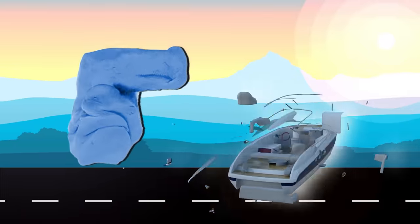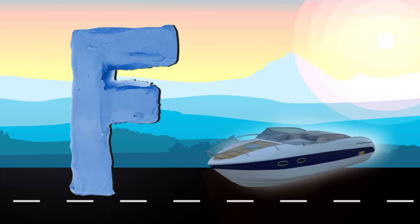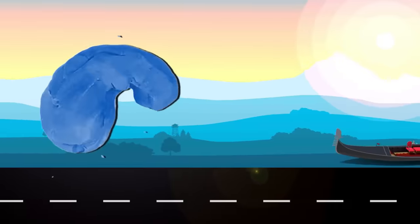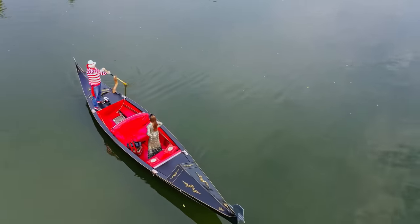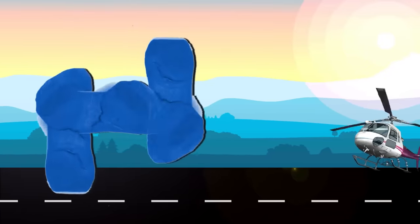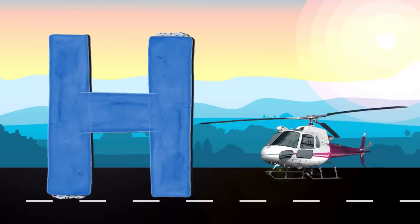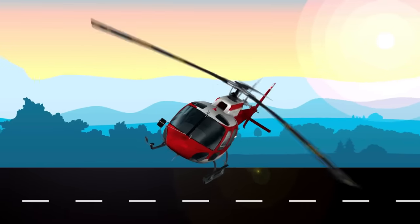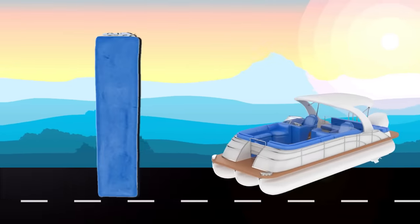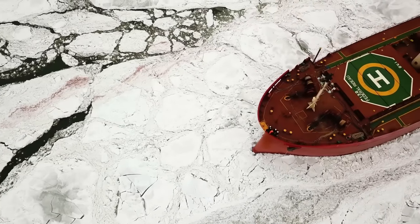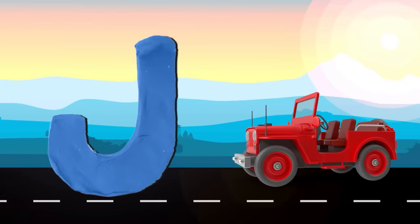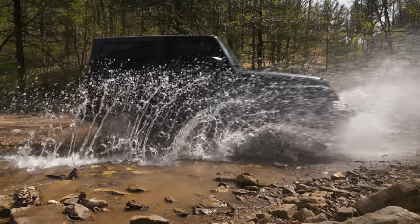F is for Ferry. F, F, Ferry. G is for Gondola. G, G, Gondola. H is for Helicopter. H, H, Helicopter. I is for Ice Boat. I, I, Ice Boat. J is for Jet. J, J, Jet.